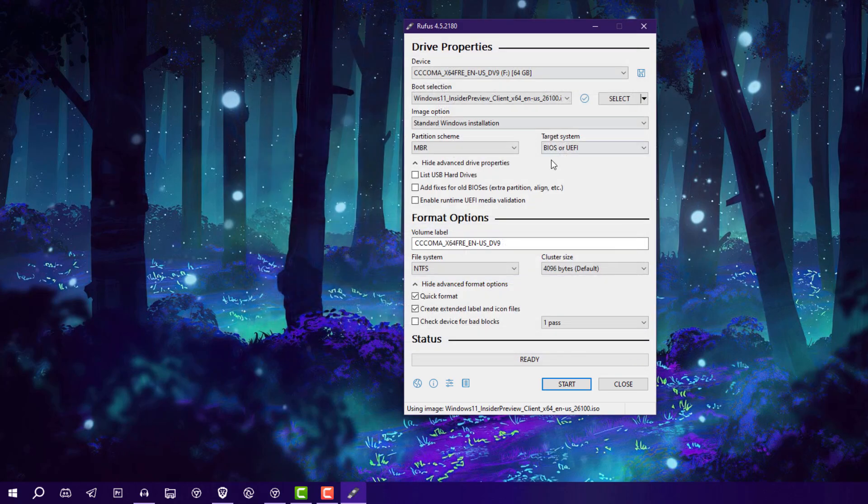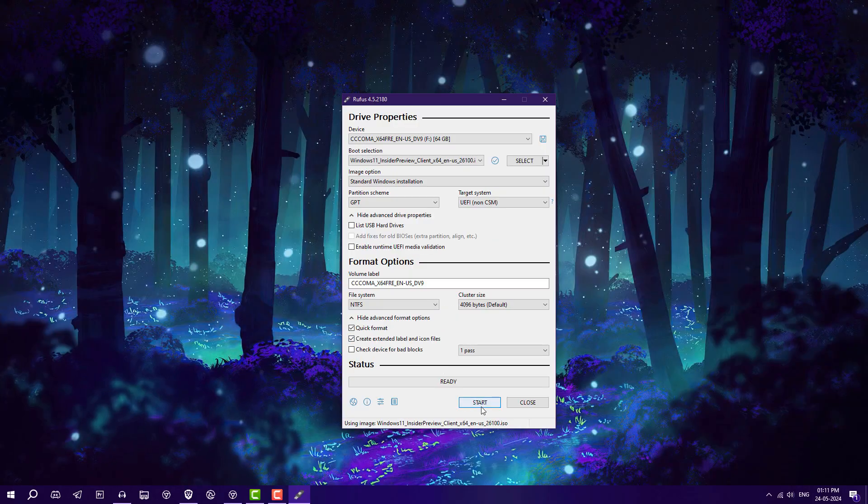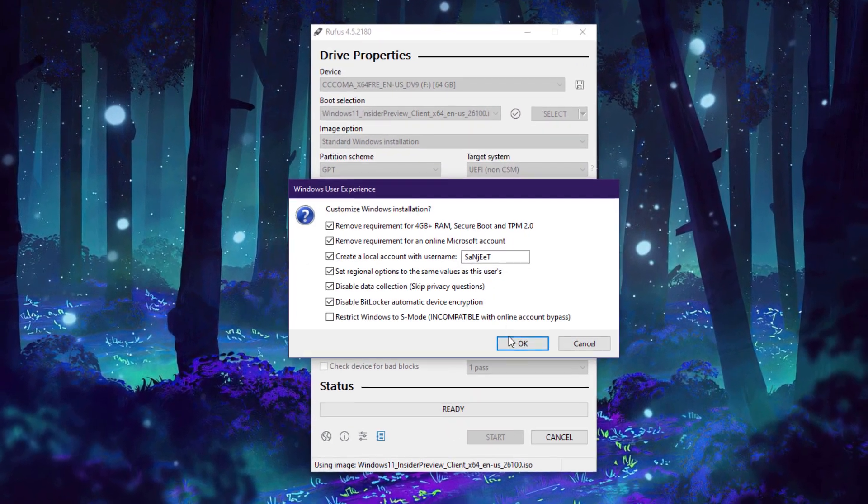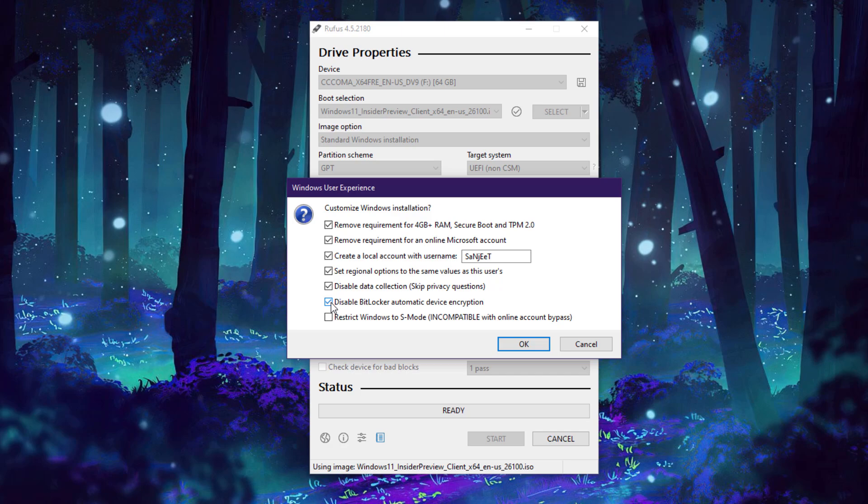In the Volume section you can see the partition style is GPT, so you need to select GPT partition scheme. If it's showing MBR, you can select MBR. After that, click on Start. Now here's the catch - if you are using Rufus, by default it is checking 'disable BitLocker automatic device encryption.' So check this box. It will by default disable this BitLocker encryption.